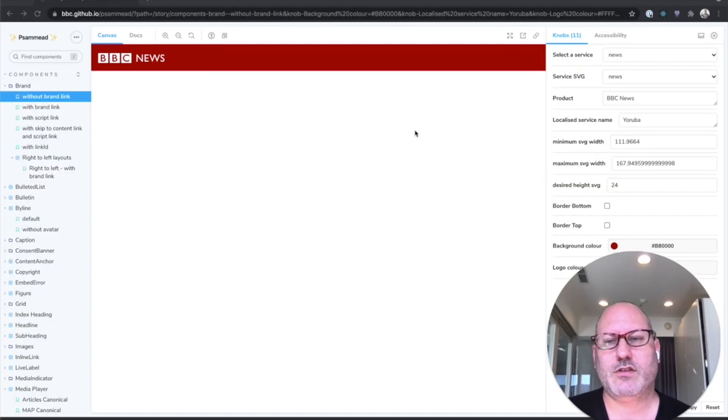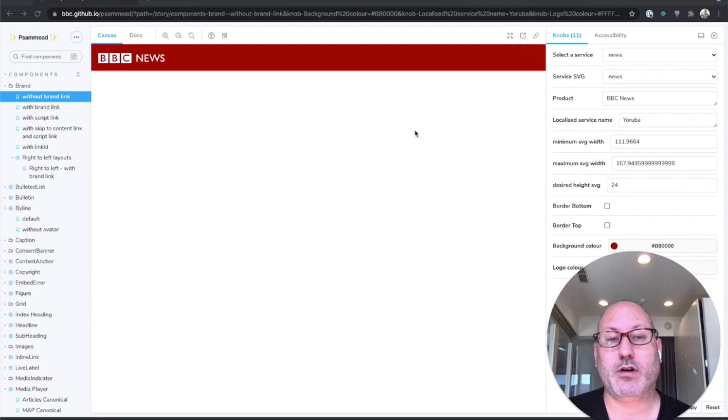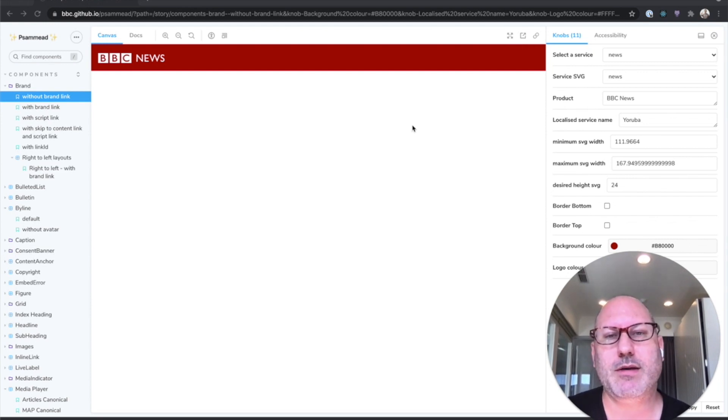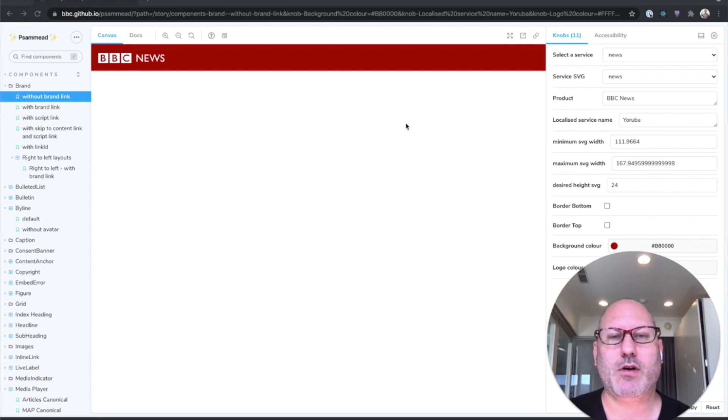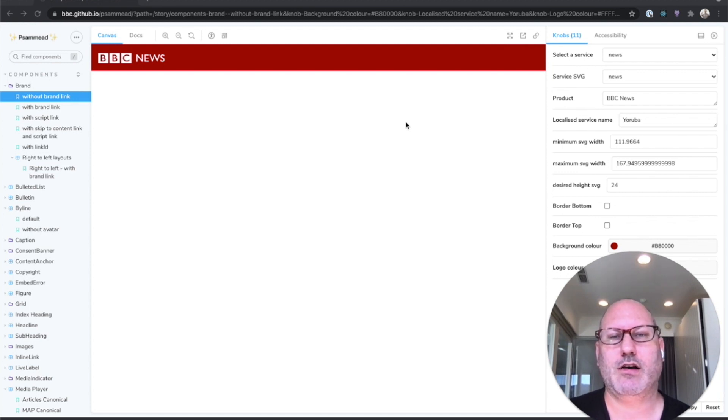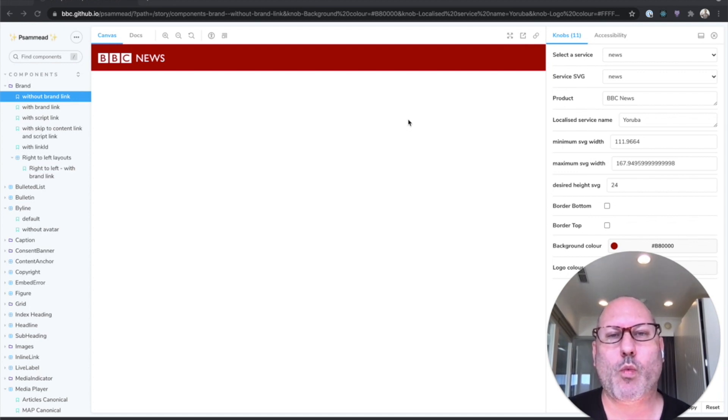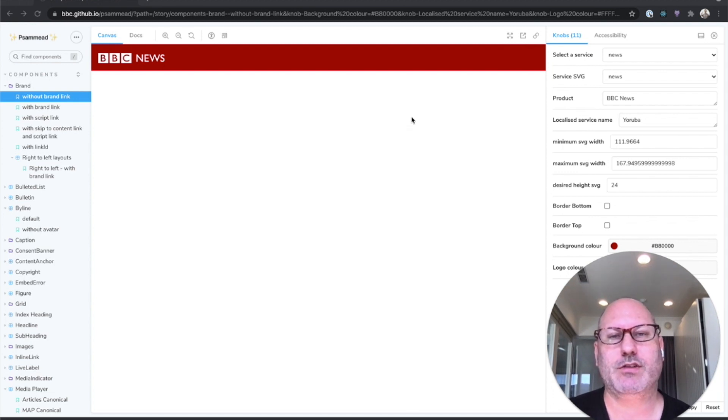So the best way to understand Storybook is simply to use Storybook. So I'm going to take you on a quick tour of a Storybook. This is the BBC's Samied component library, a collection of UI components used across the BBC's web properties, all built and tested in Storybook.